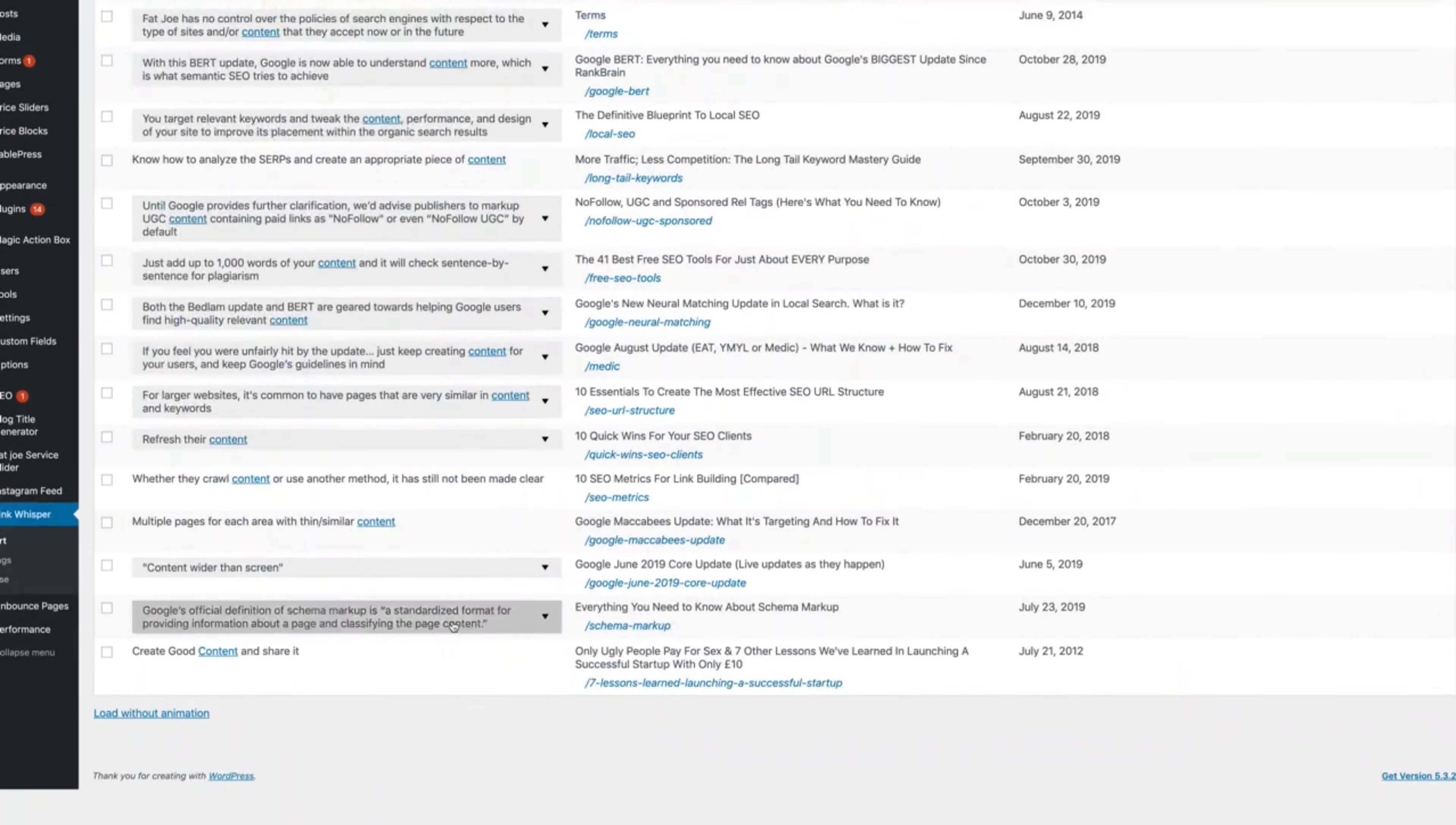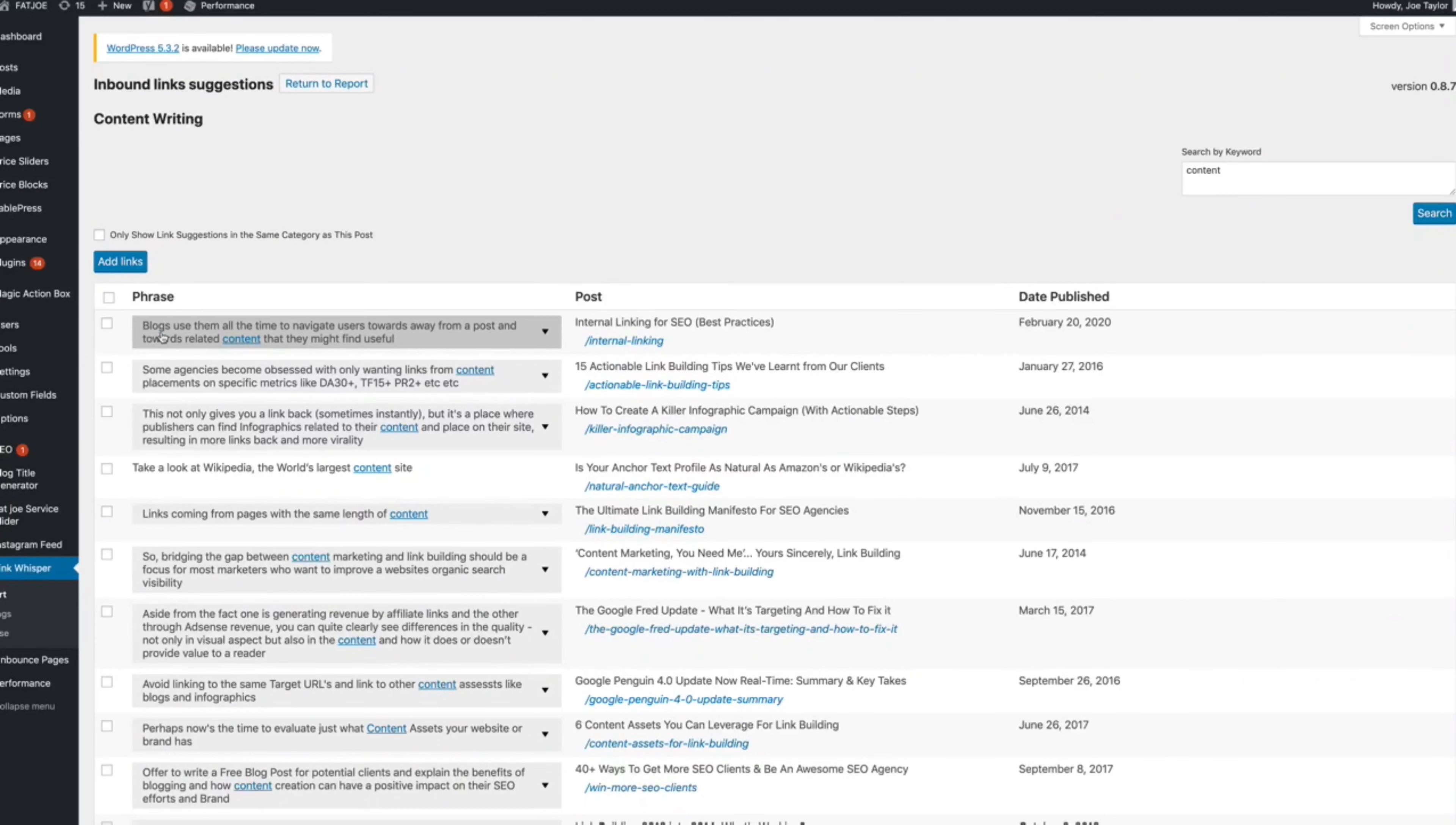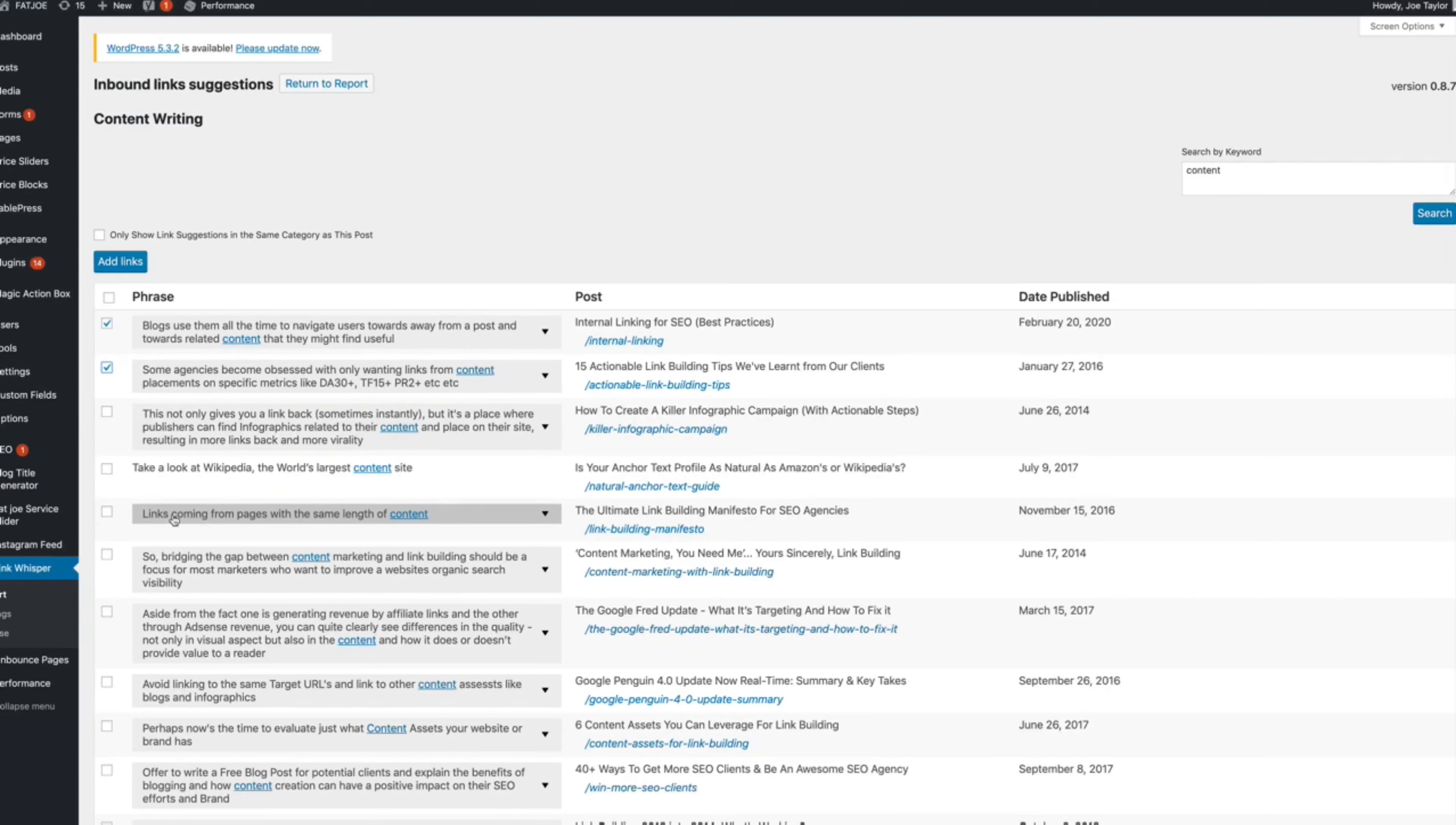Now it's going to bring up every opportunity where the word content has been mentioned. So as you can see this could take a while to go through but I'll do a few here. So blogs use them to post content, so I'll add that one. And some of these are not really contextually relevant.